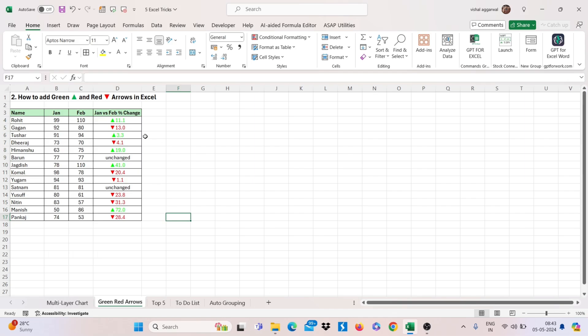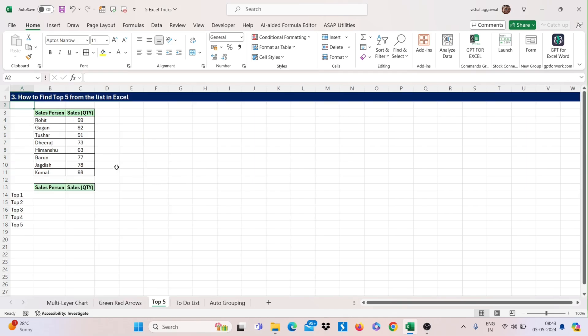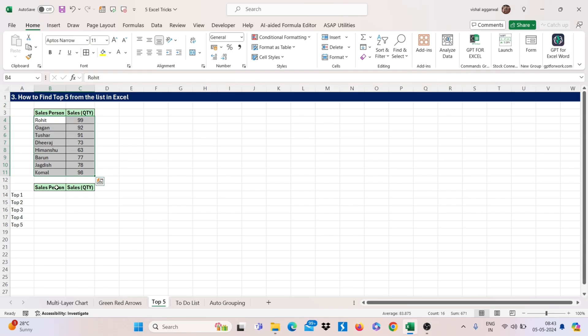And it's done. Now let's move to our next trick that is, how to find top 5 from the list in Excel. We have this list and now I have to find top 5 from that list.